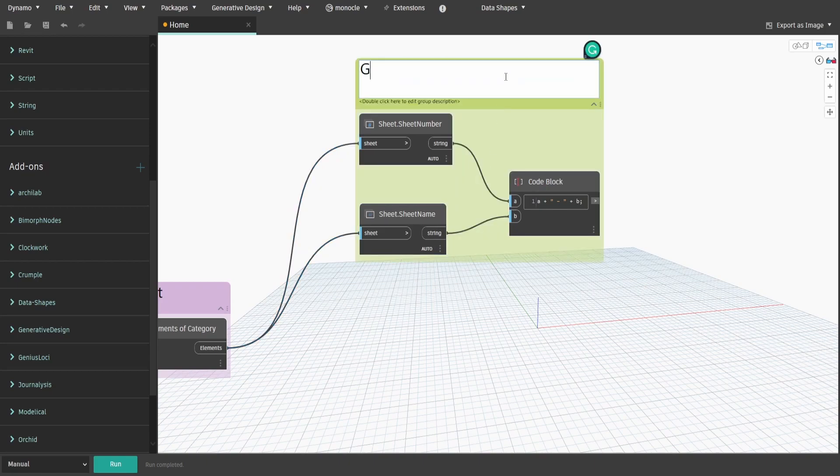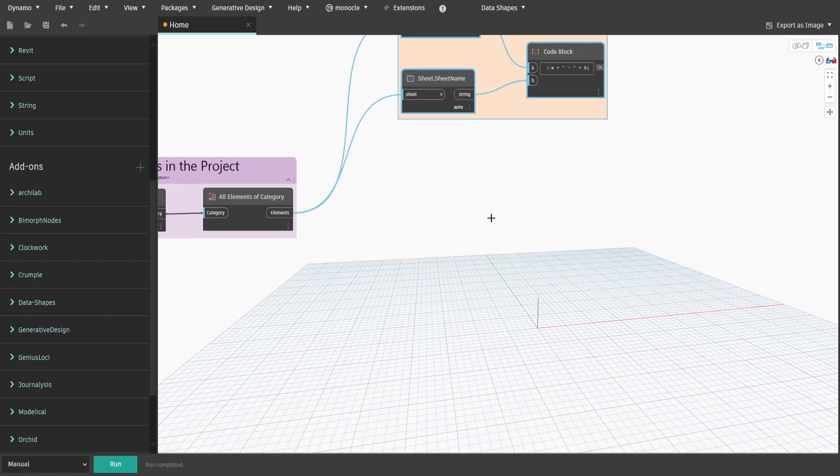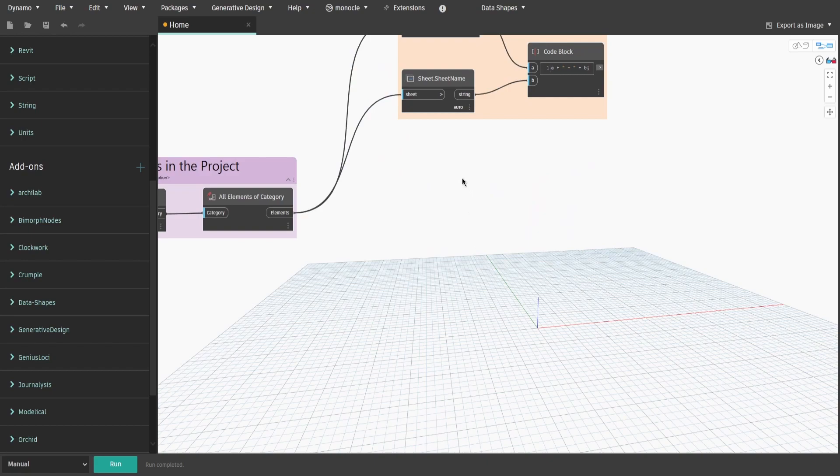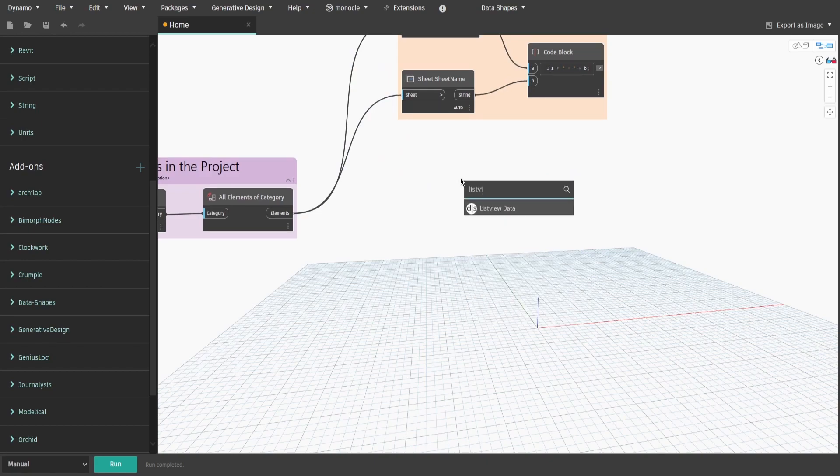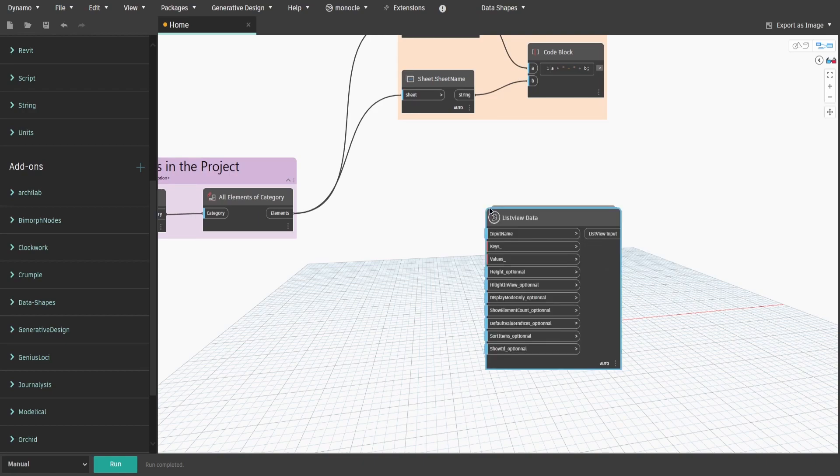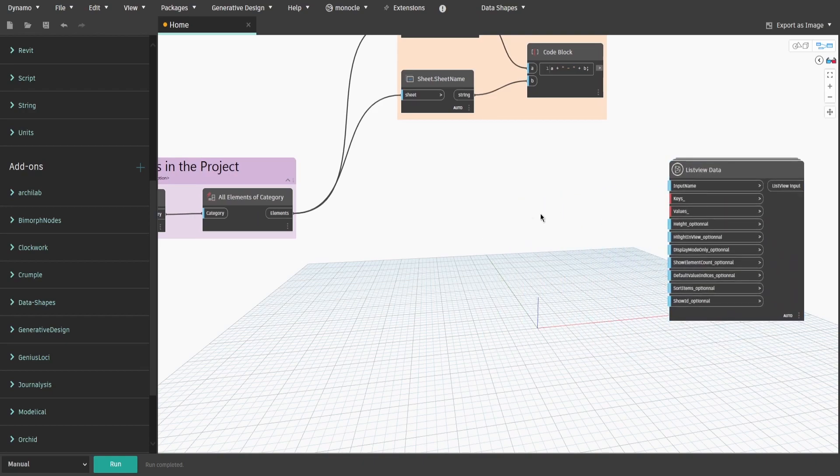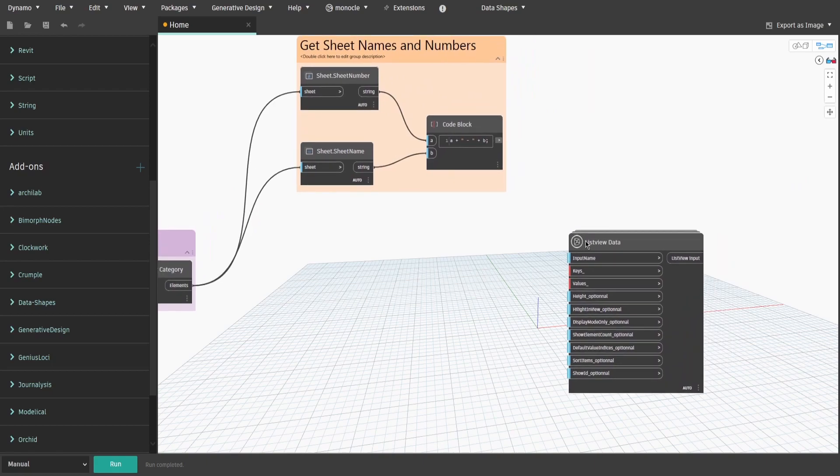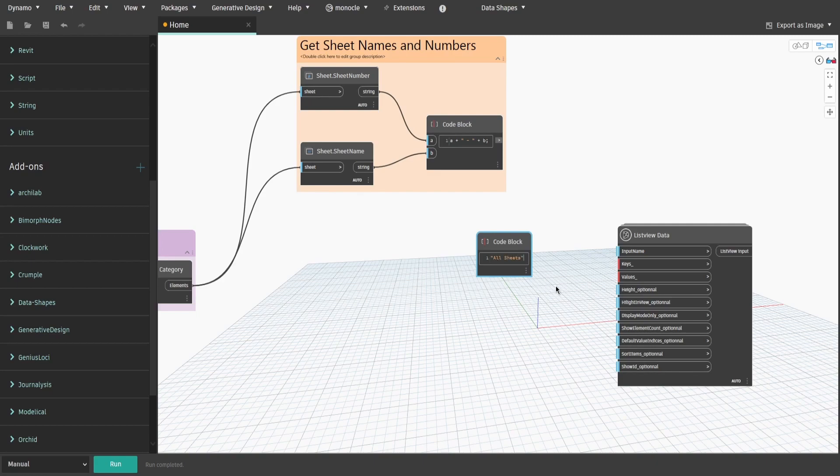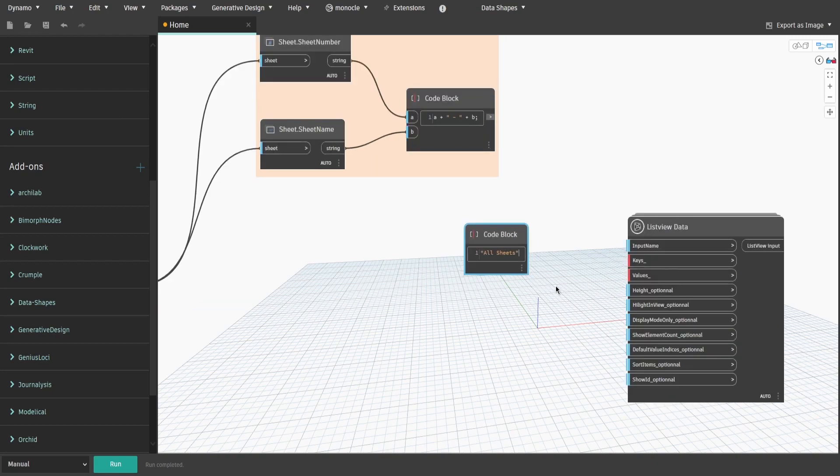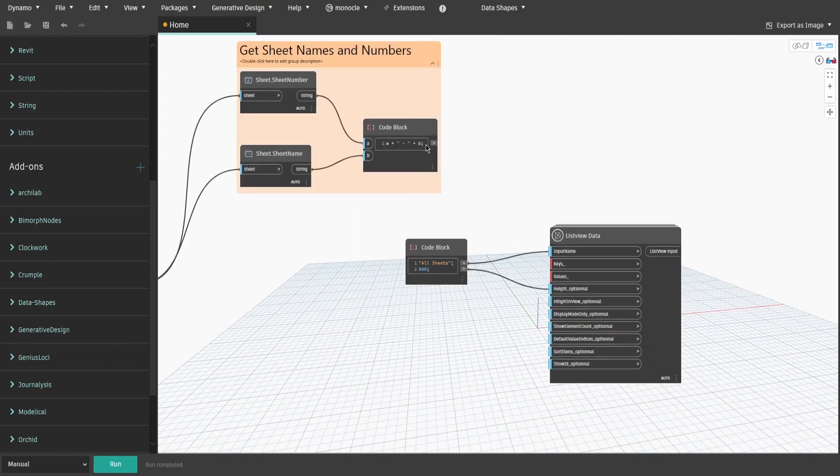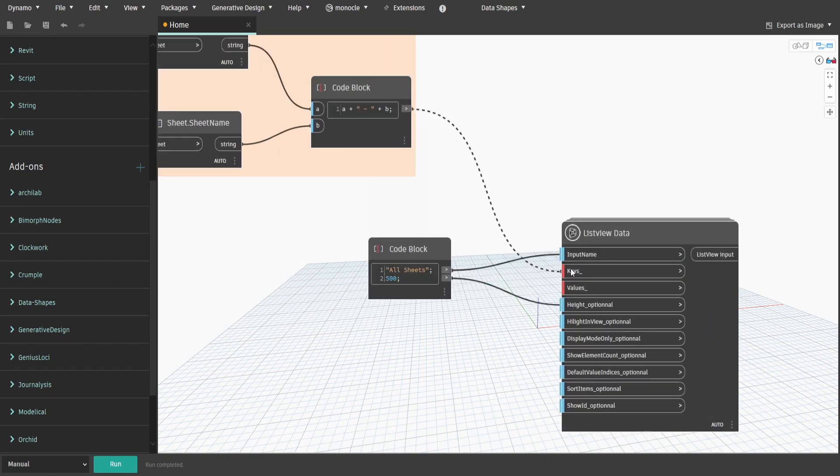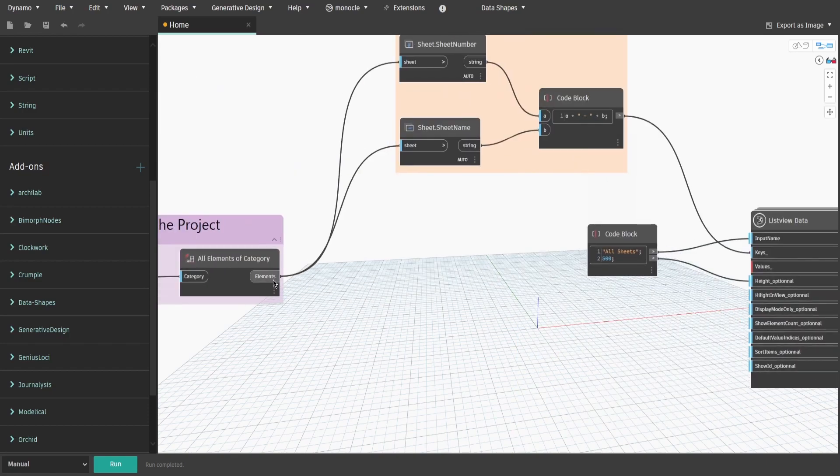With this information, we can start building our user interface window. Search for ListView data from data shapes package. This node would create a list of all sheets in the project, with specified names to make it easier to navigate. Let's create a name of this list. Create a code block and type double quotes all sheets. Write 500 on the next row as well, as we'll use it to define a height of this window list. Now connect the sheet name and number output to keys and all elements of category output to values.